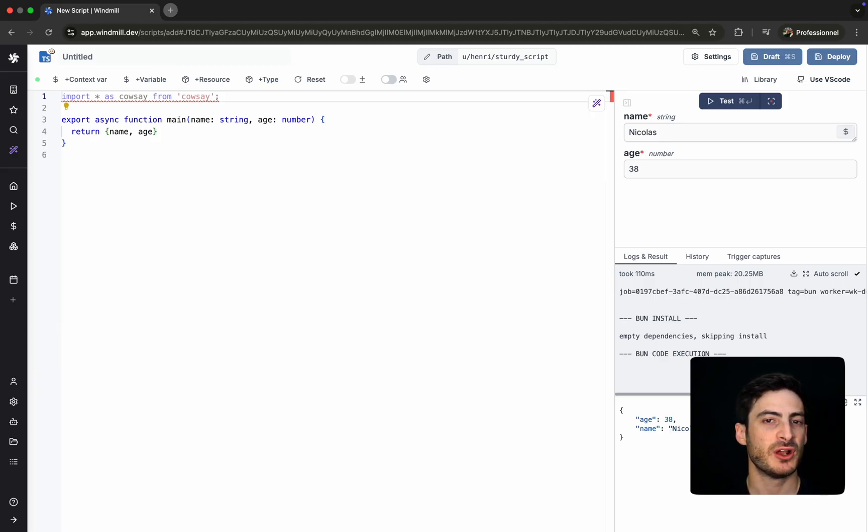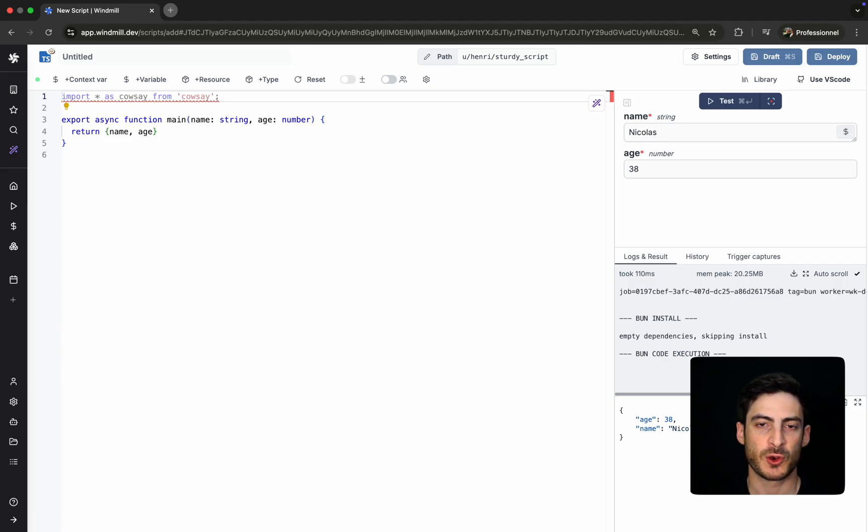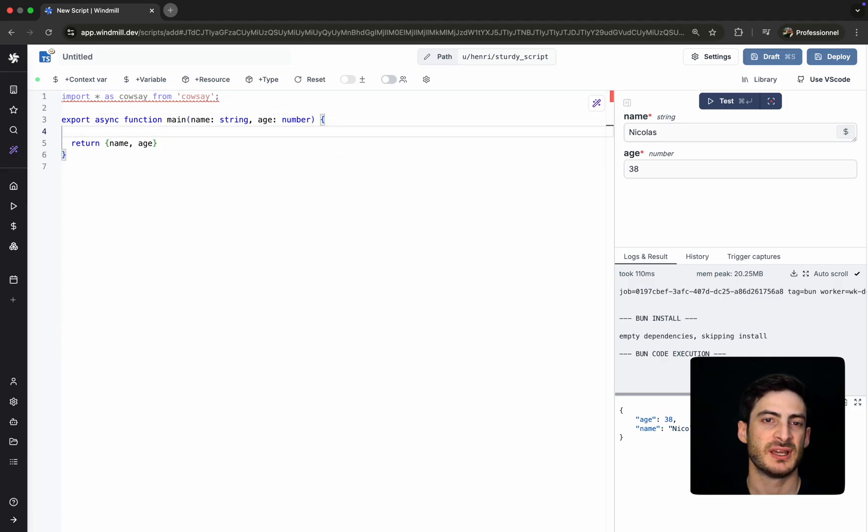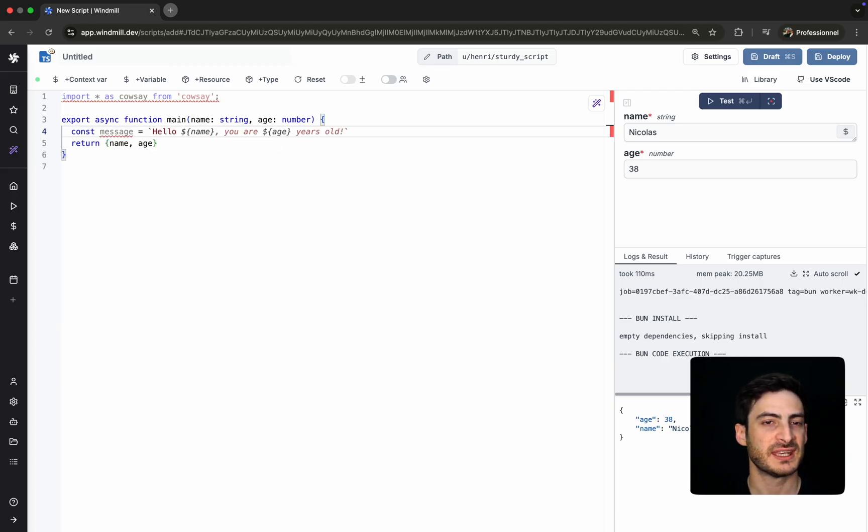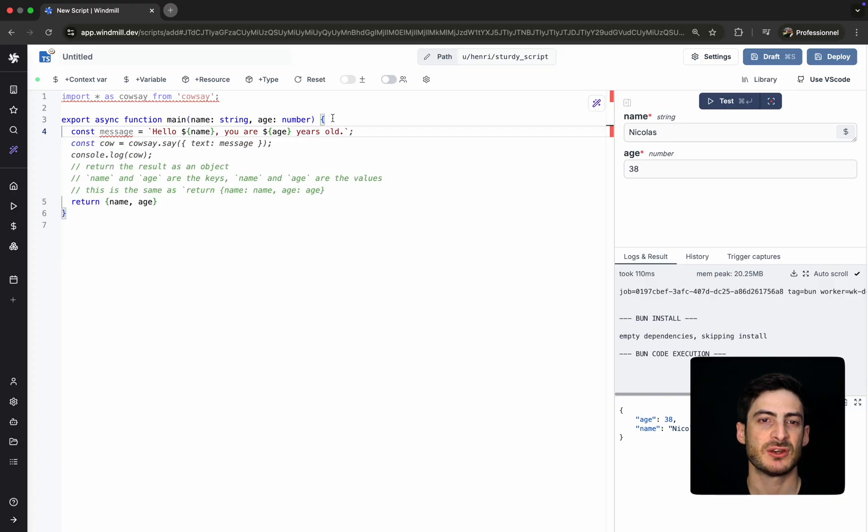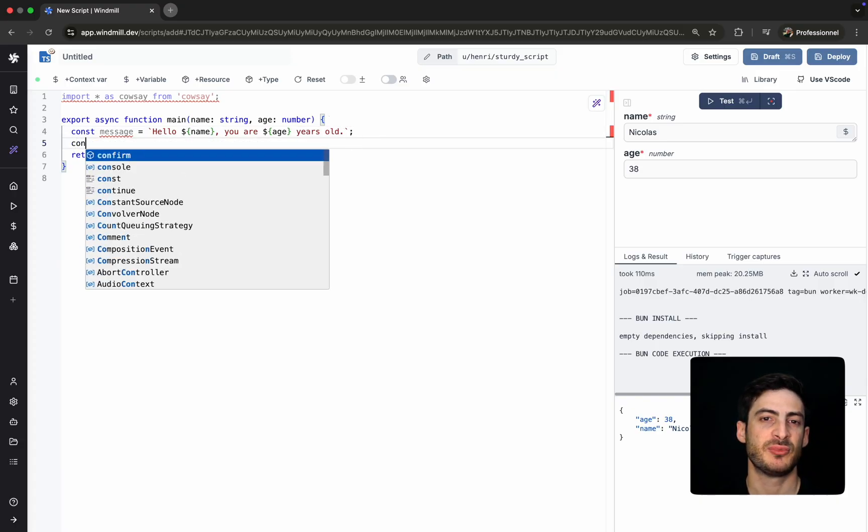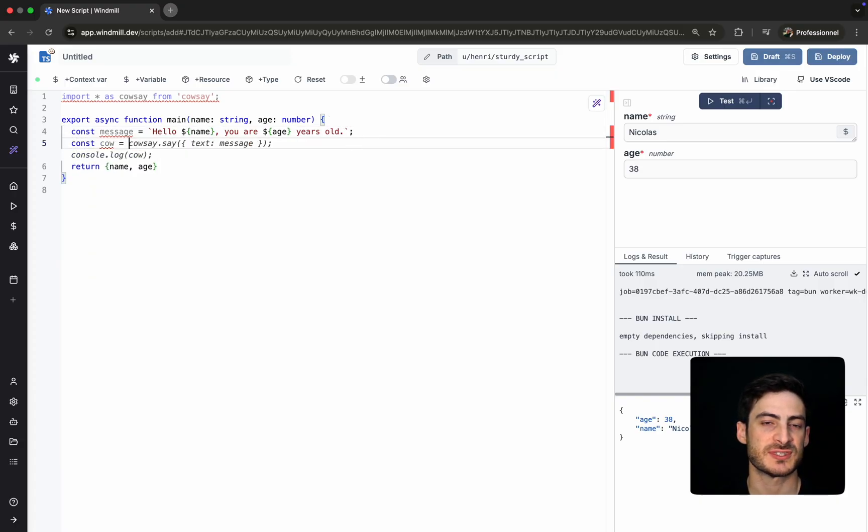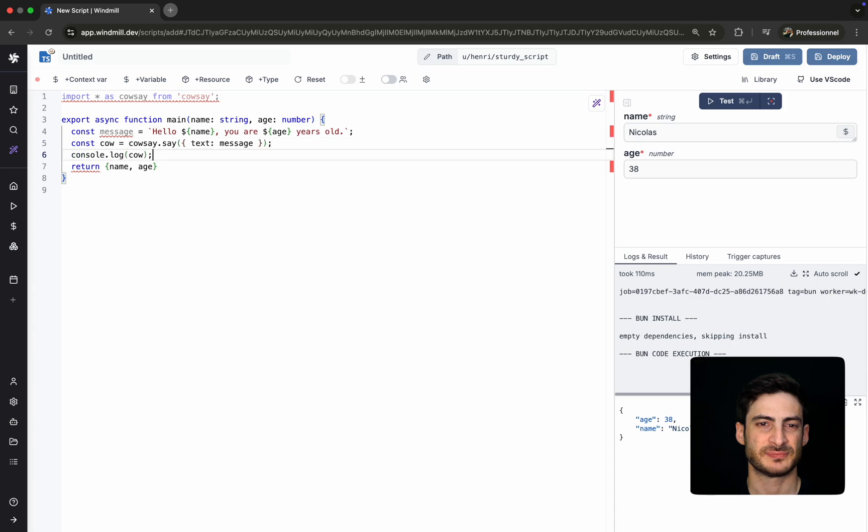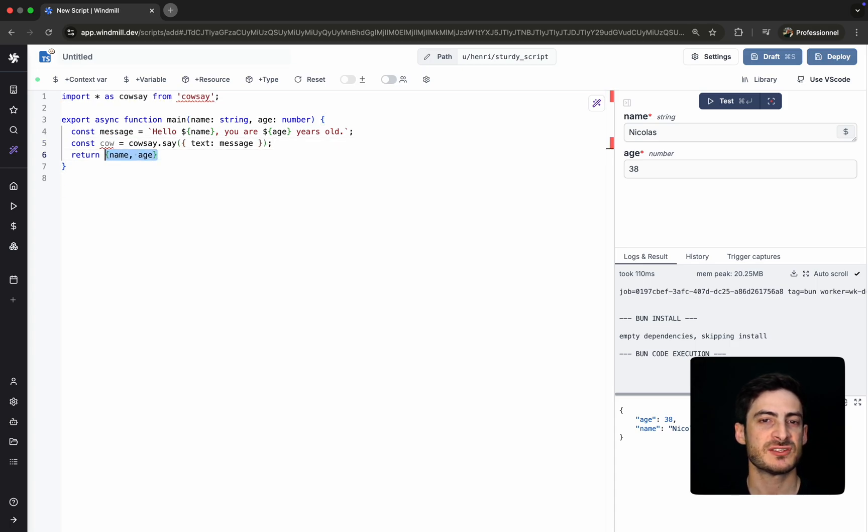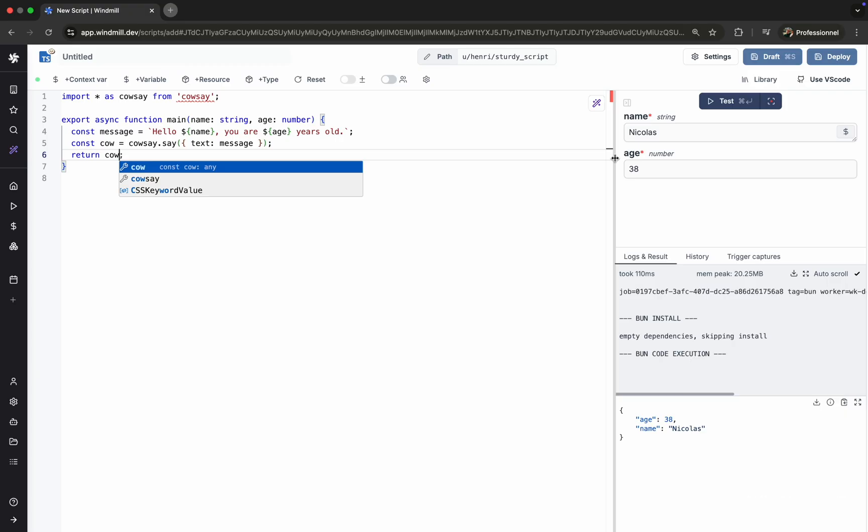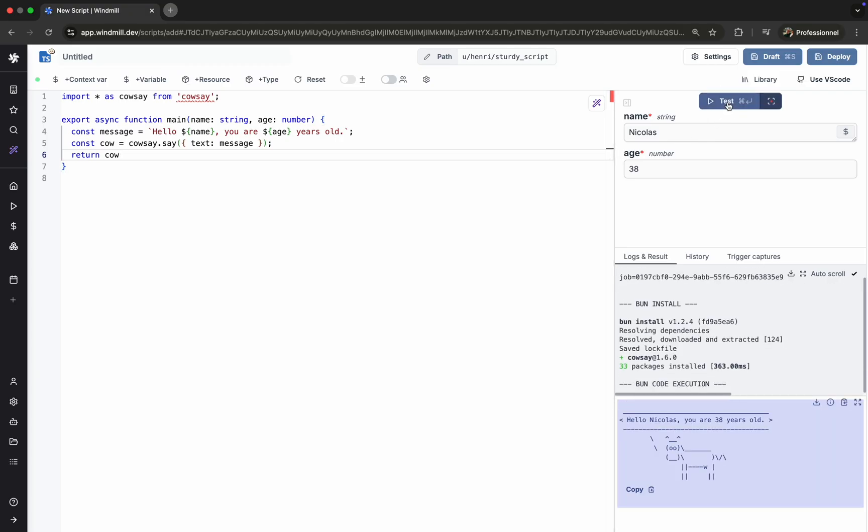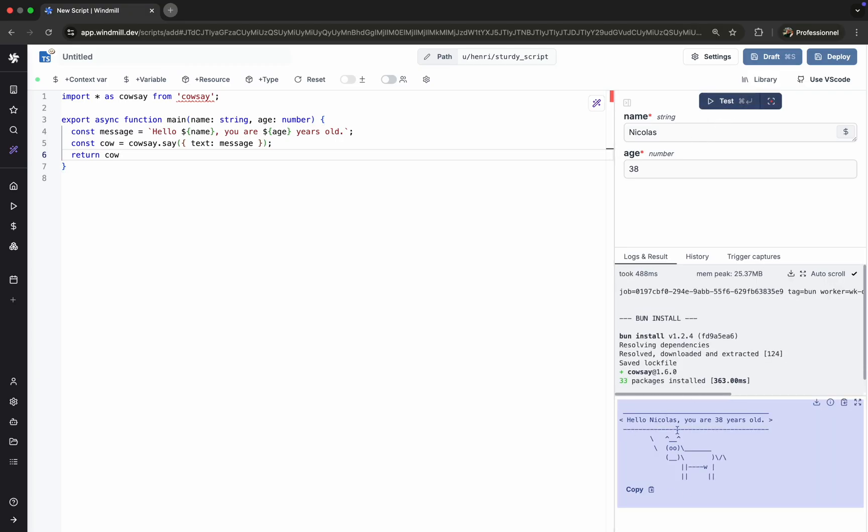Let's import a lightweight package like cowsay for a quick visual example. As we type, WinMill's built-in autocomplete kicks in, providing intelligent suggestions based on language, context, and previously used code snippets. We update the script to call cowsay.say, pass it the name, and run the script again. It works as expected.